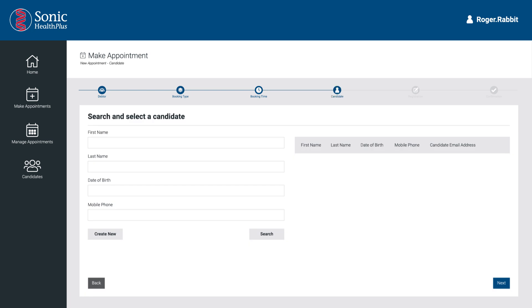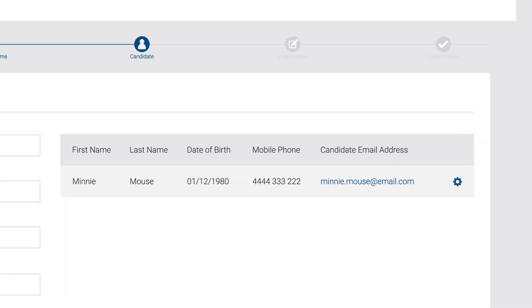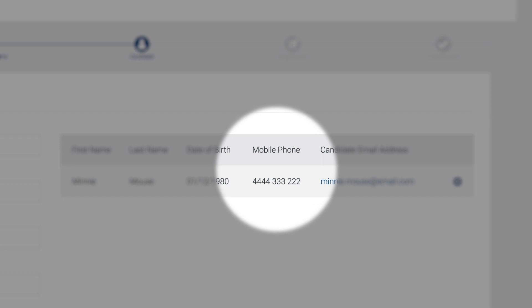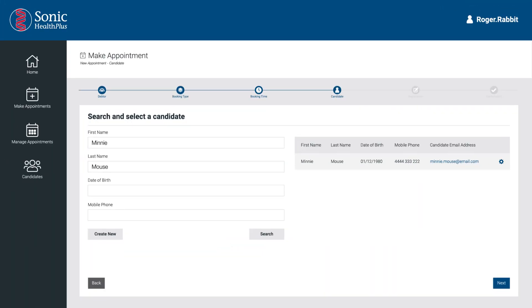Always search for the candidate first. Enter the candidate's first and last name and any other information you have, and select Search. If the candidate has had a medical for your company in the recent past, the candidate name will appear in the search display. Select the candidate name, ensuring it is the correct candidate by checking the mobile and email address.